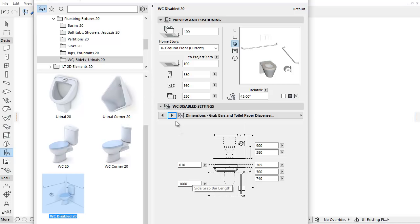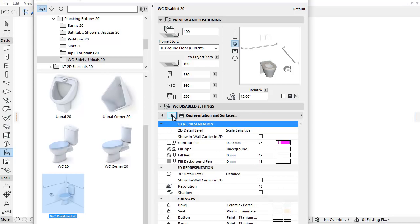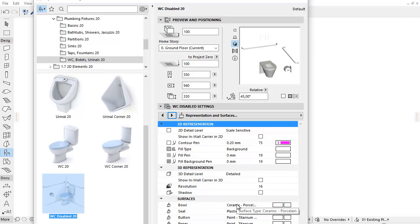The Representation and Surfaces tab page, based on the refreshed object user interface, provides a clear overview and a quick setup for 2D and 3D representations as well as for Surfaces.